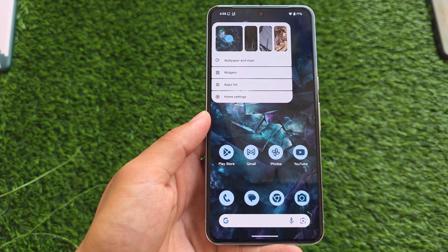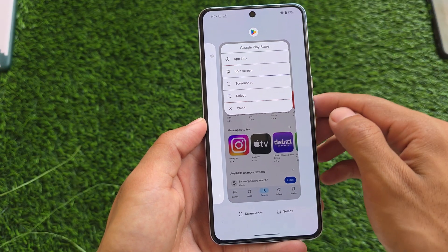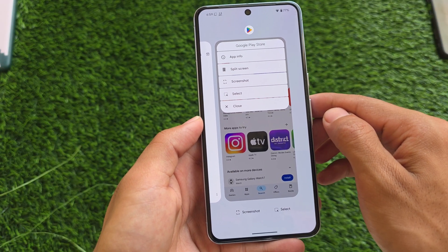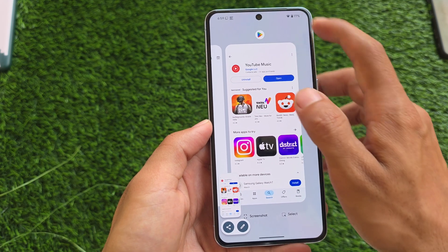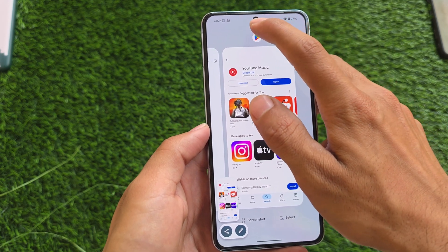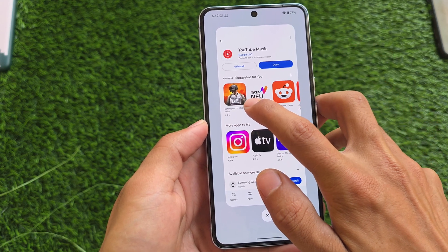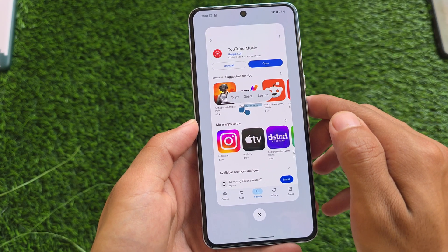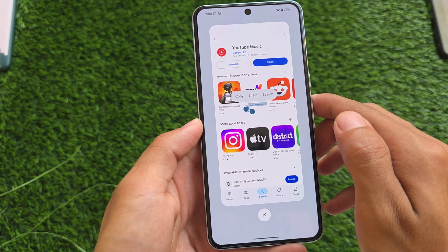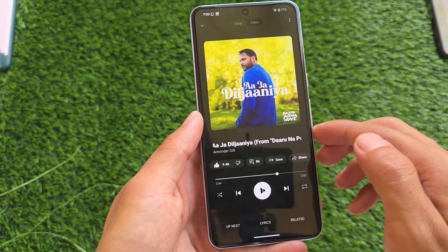Another thing: if you go to the recent panel and click on an app icon, you'll see two new options — screenshot and select. As far as I know, these options were not available previously. These recent panel options are quite useful, though the default apps list in the launcher gets mixed opinions.